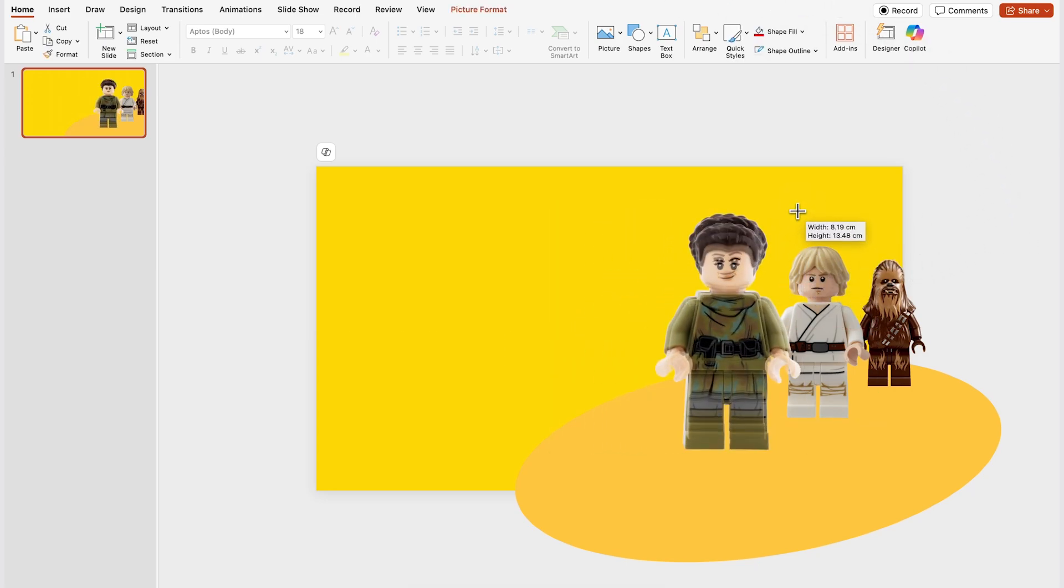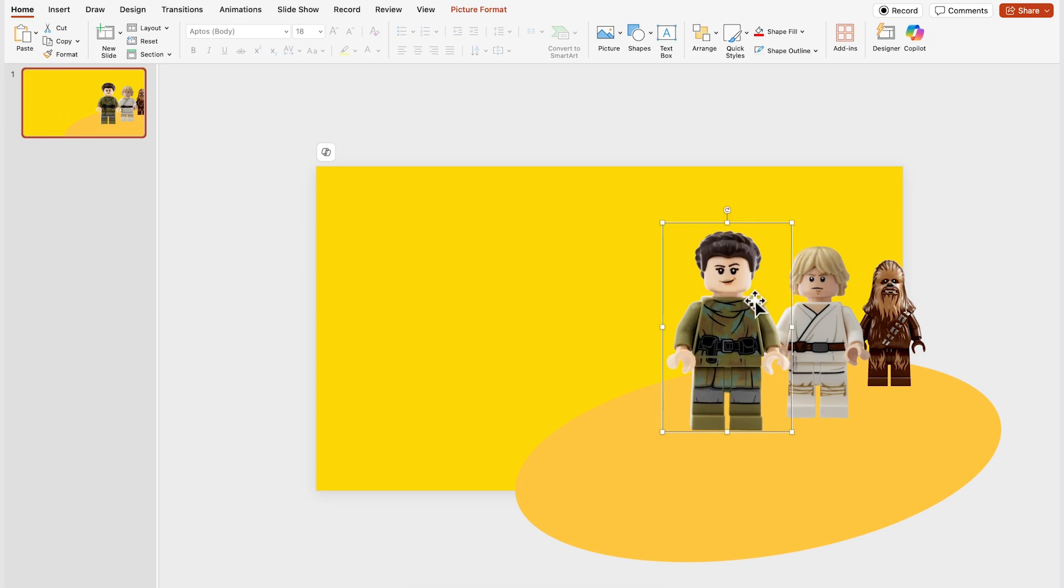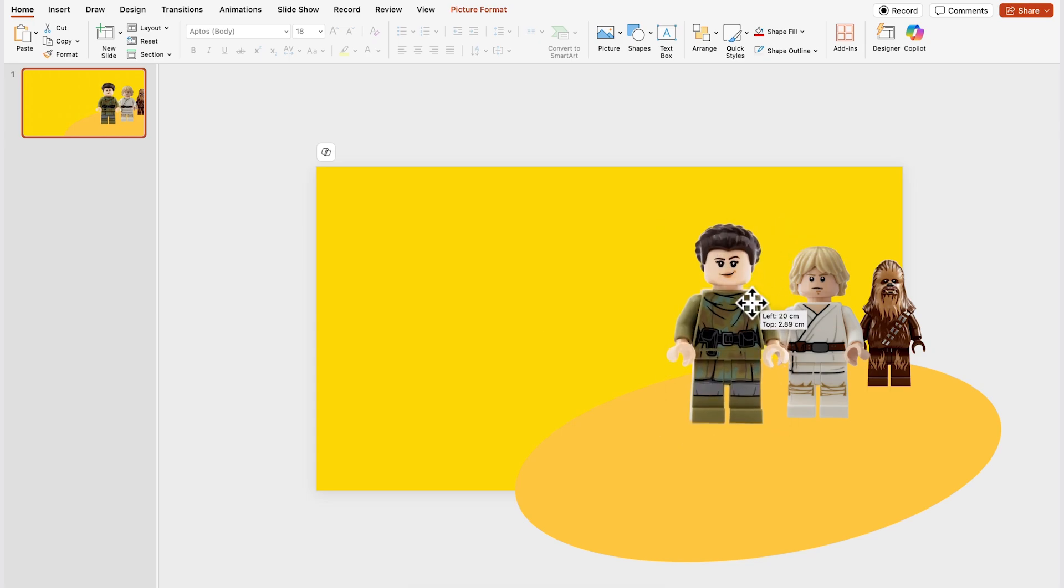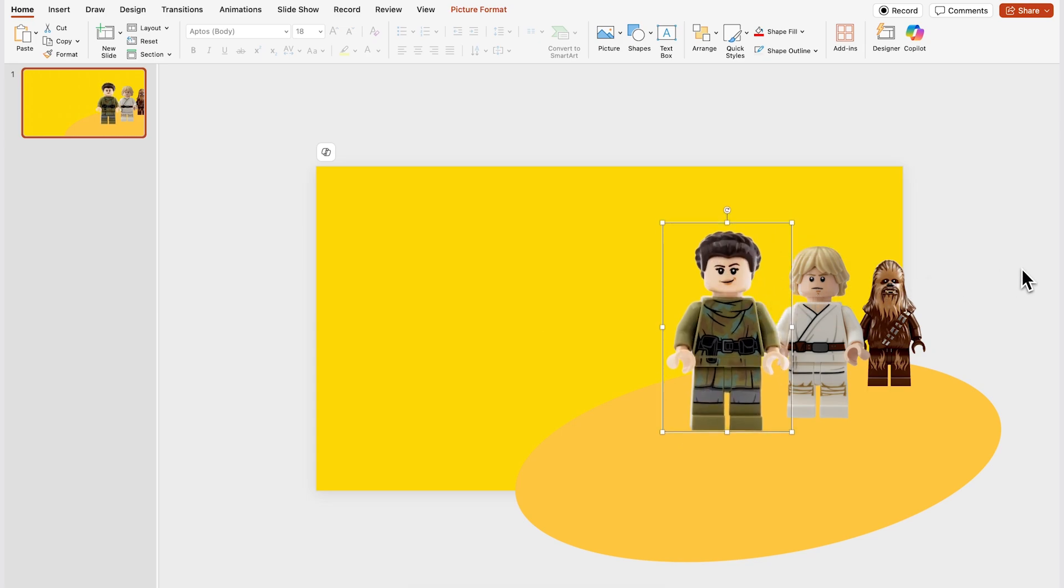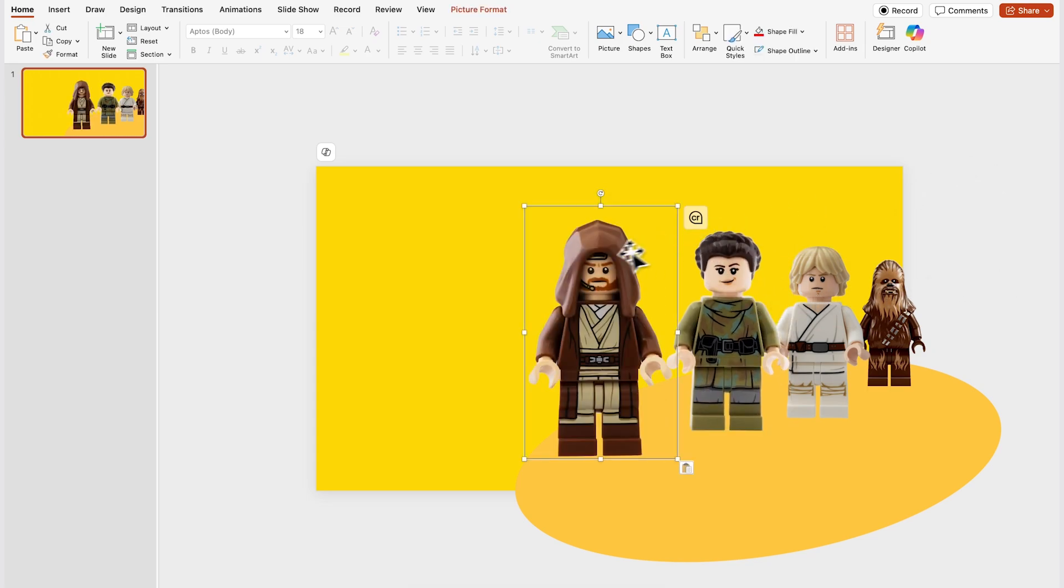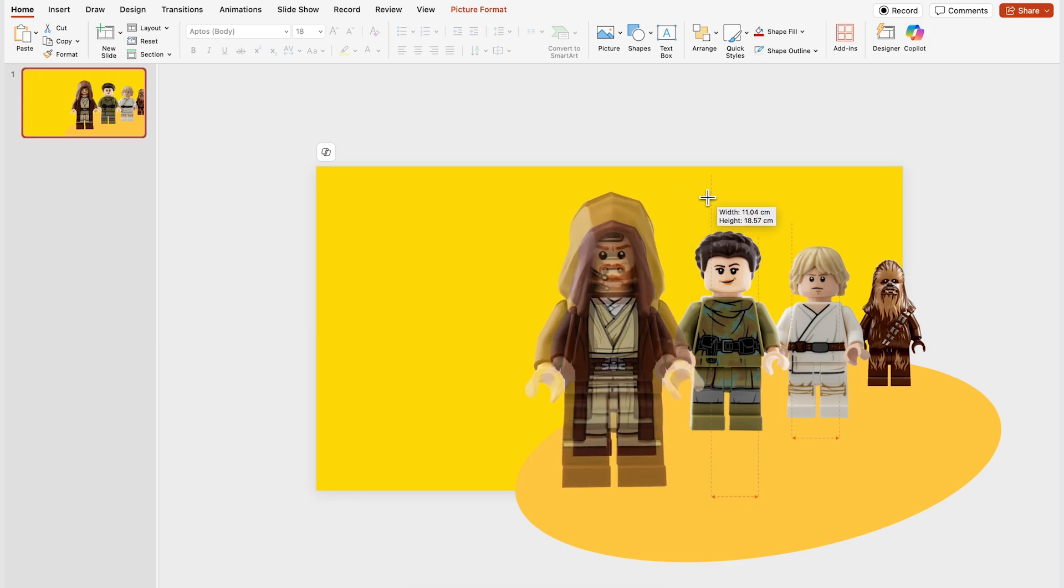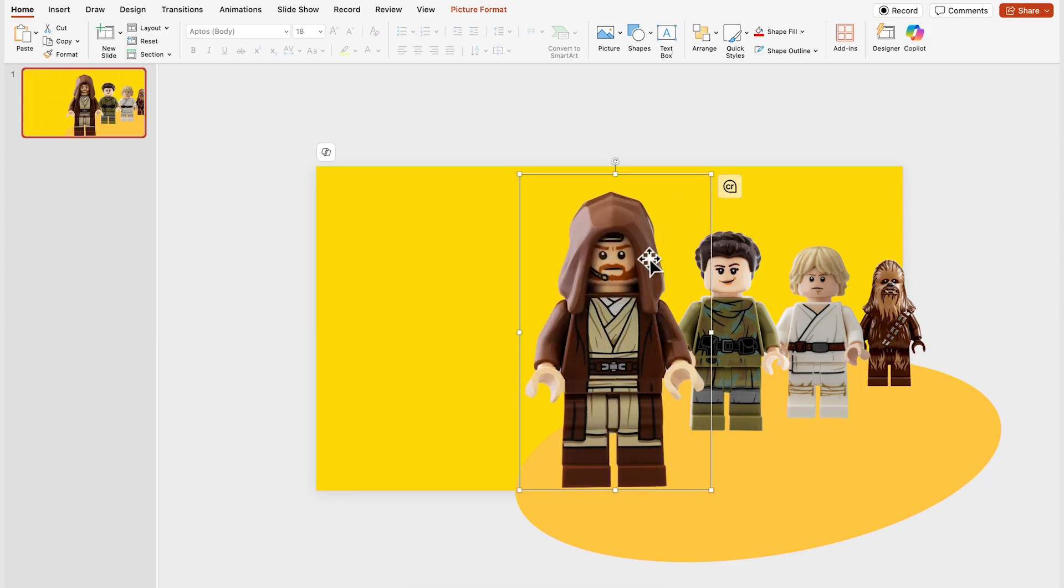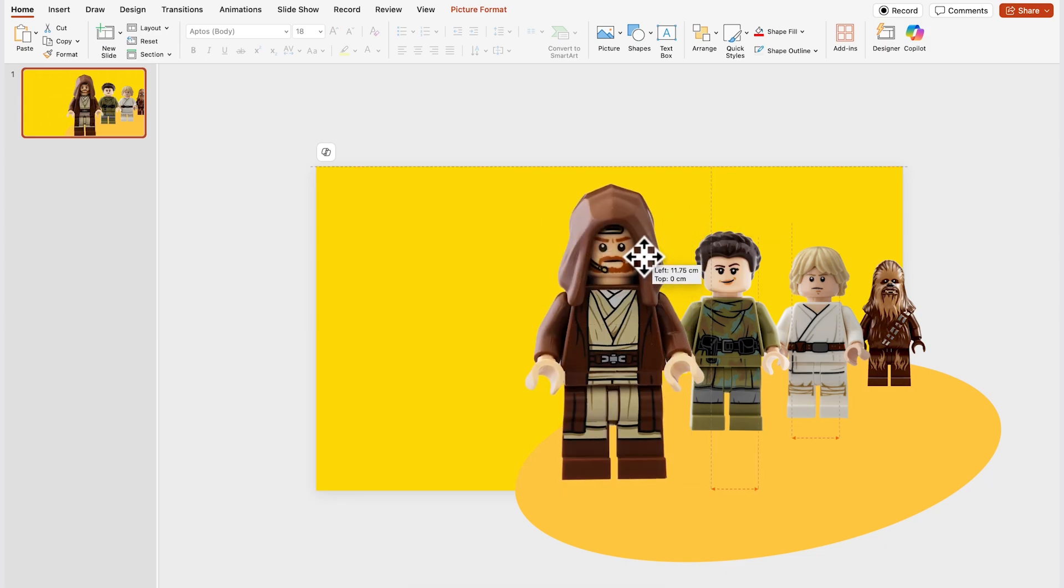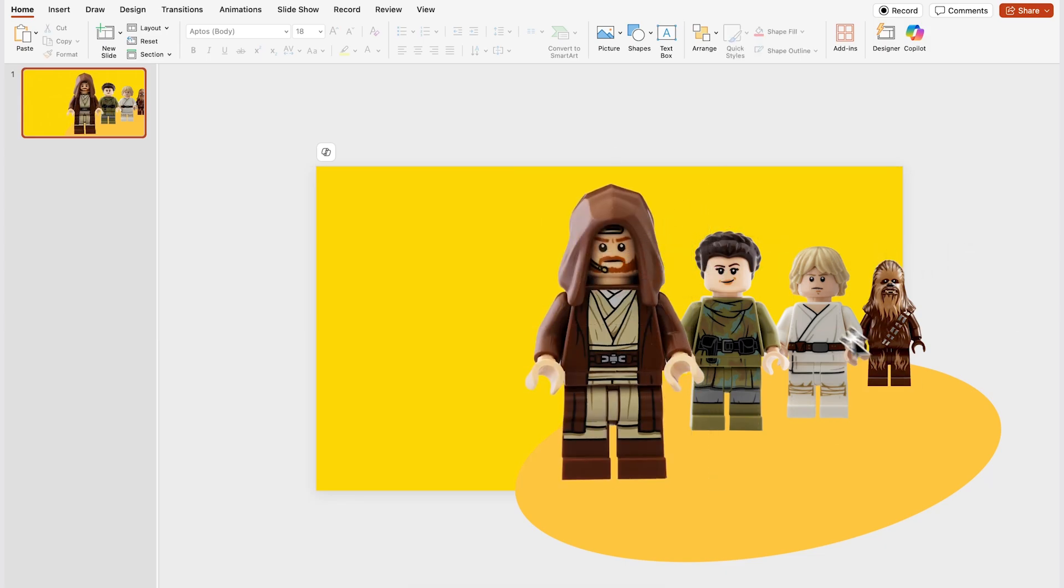The last image that you add to the slide is the one that's gonna be highlighted in this particular slide. So in my case it will be this one which is Han Solo and I'm just gonna make sure that it's larger in comparison to the rest of the images.